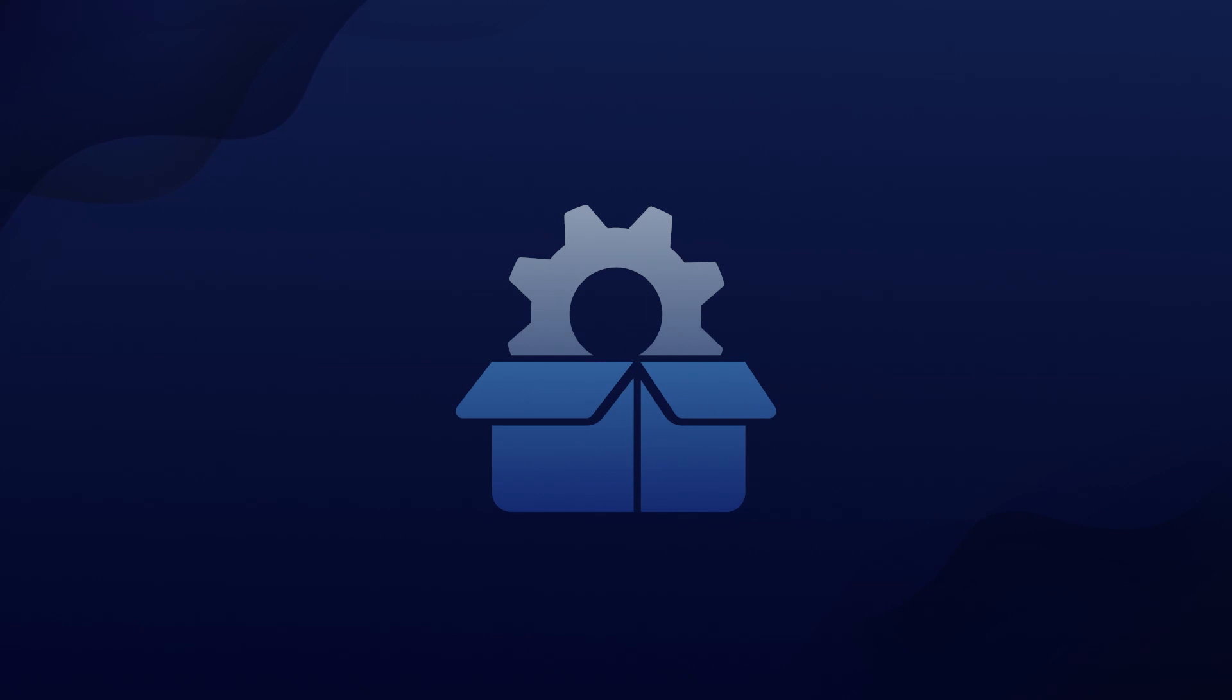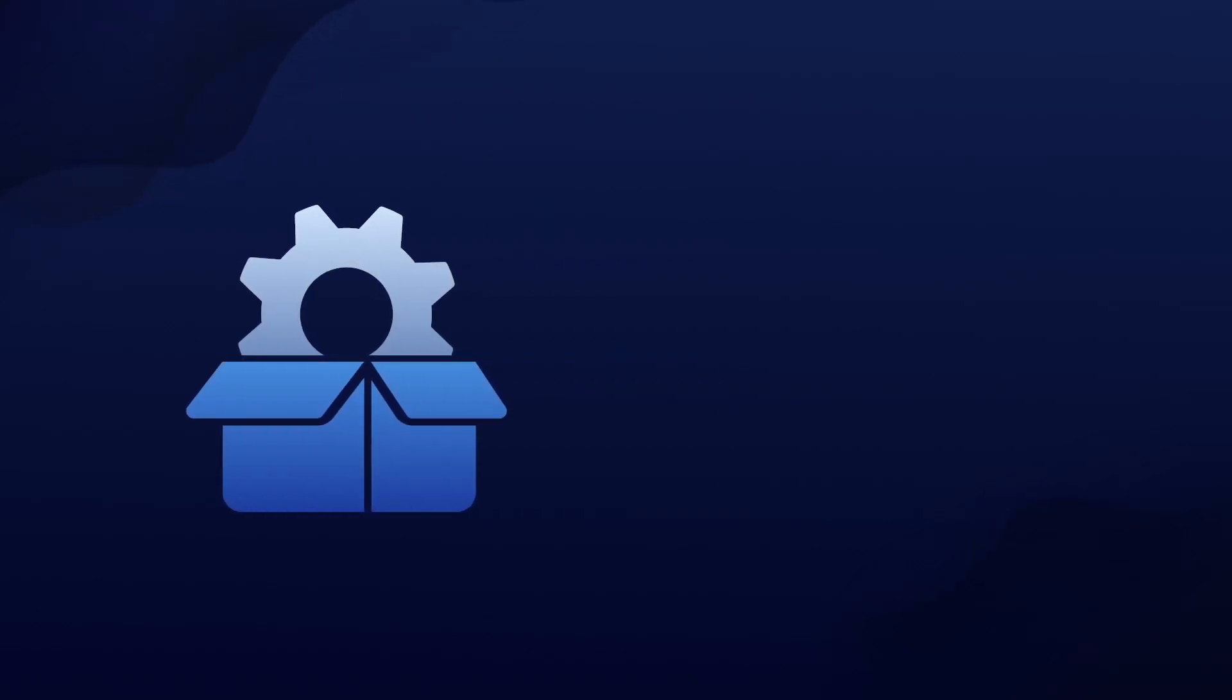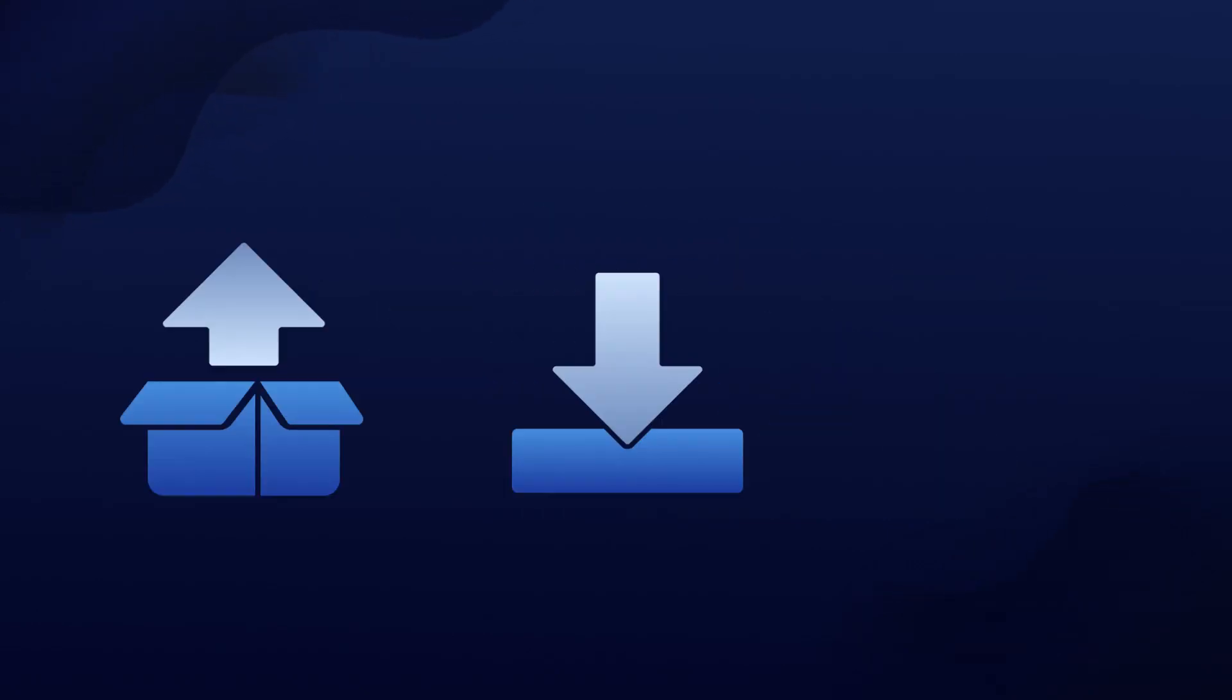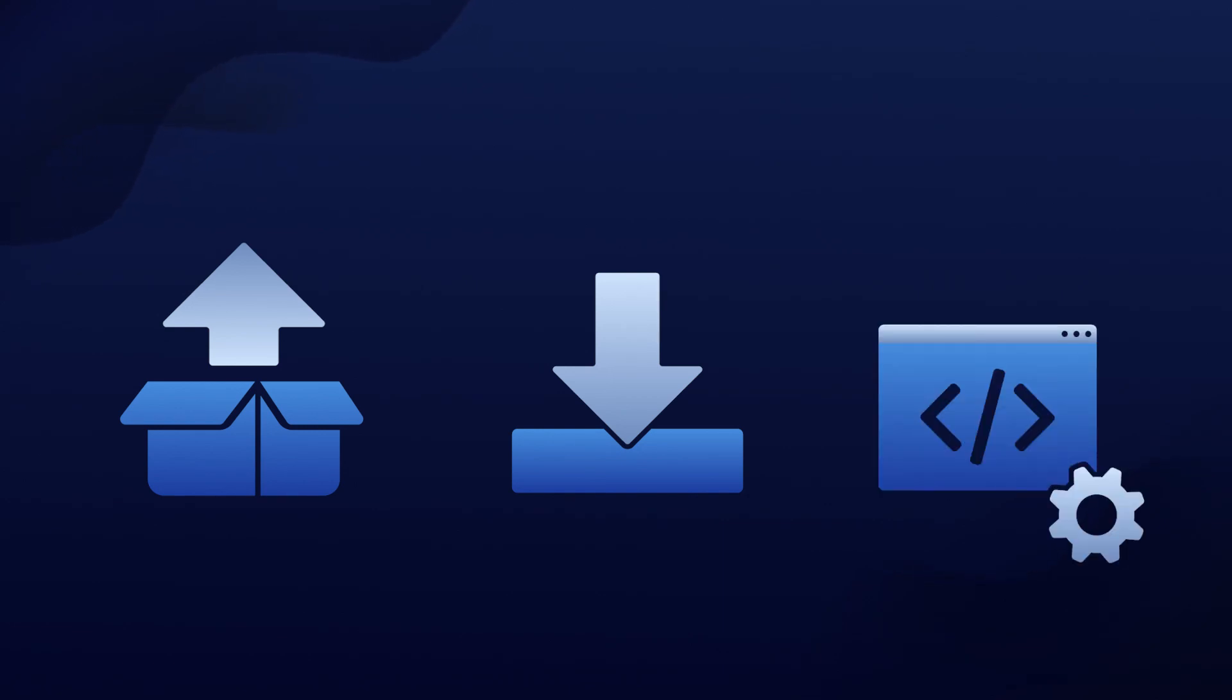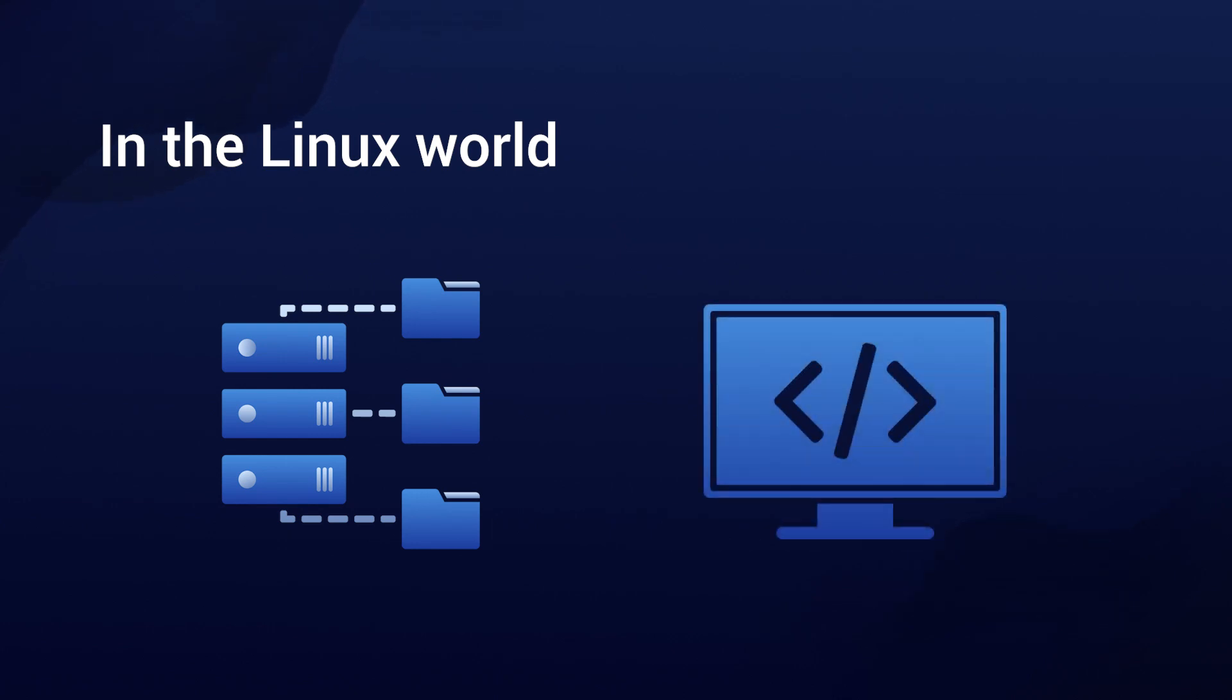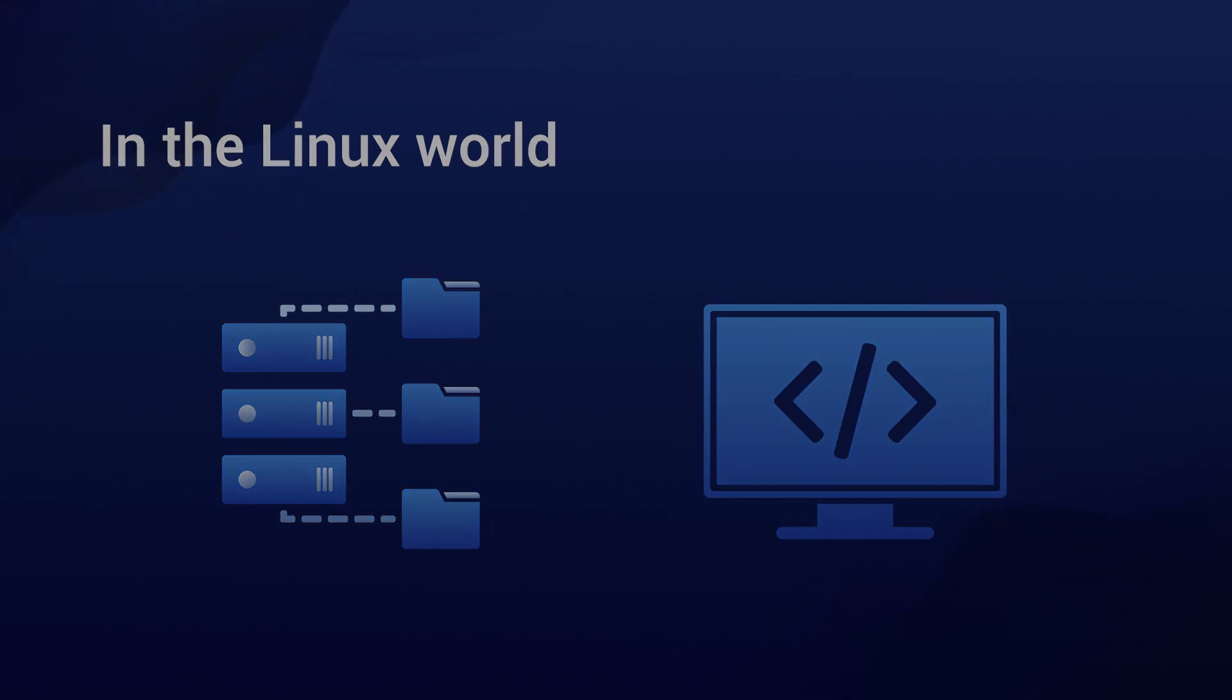First things first, what exactly is a package manager? Think of it as a toolbox that simplifies the process of installing, updating, and configuring your software. In the Linux world, this is done through software repositories or text-based commands.